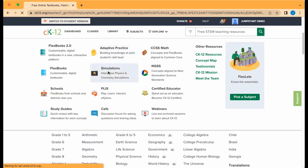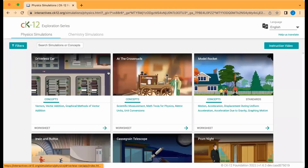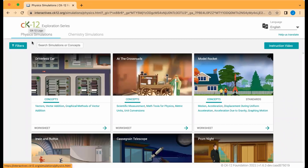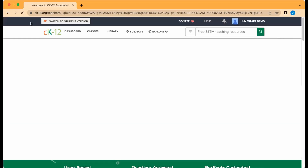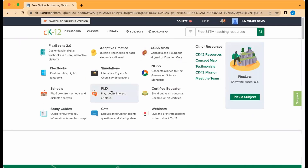You can click on any topic, such as our simulations, and explore our chemistry and physics ones, search for a topic, use filters, and more. Similarly, you could click on Explore and do the same thing for PLICs.